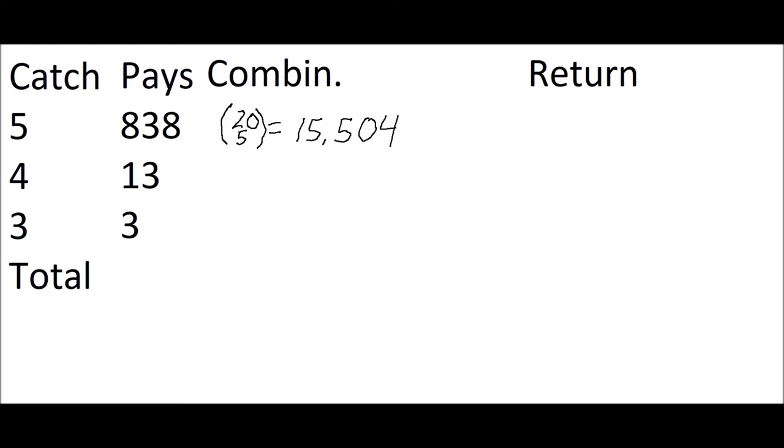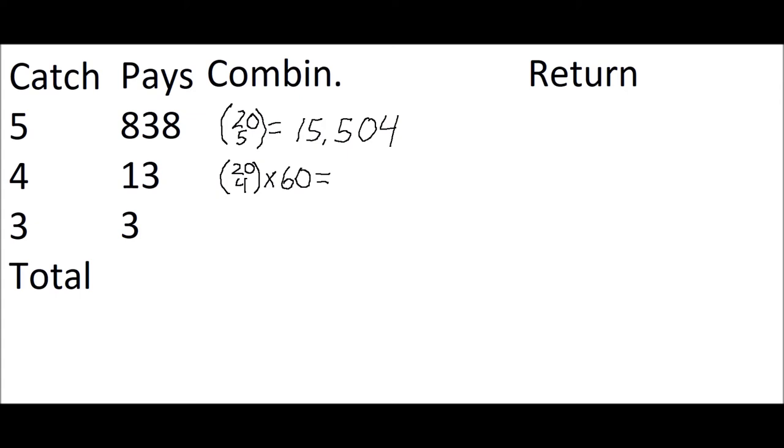The number of ways the player can get 4 correct, which pays 13, is equal to the number of ways the player can pick 4 out of the 20 winning numbers, or 20 choose 4, times the one way he can pick the losing number. That equals 290,700.